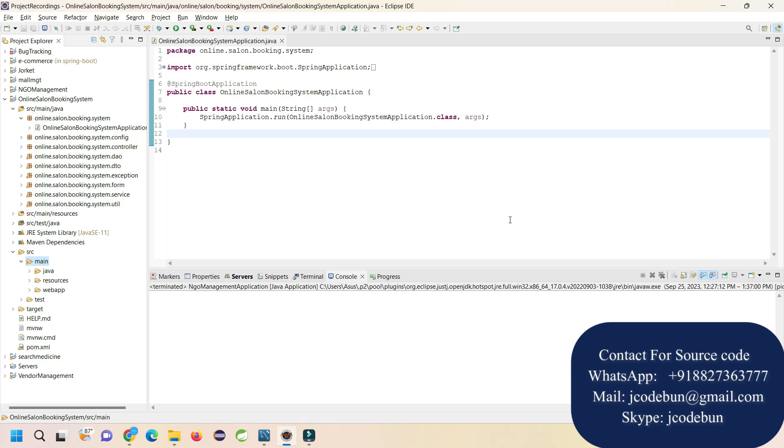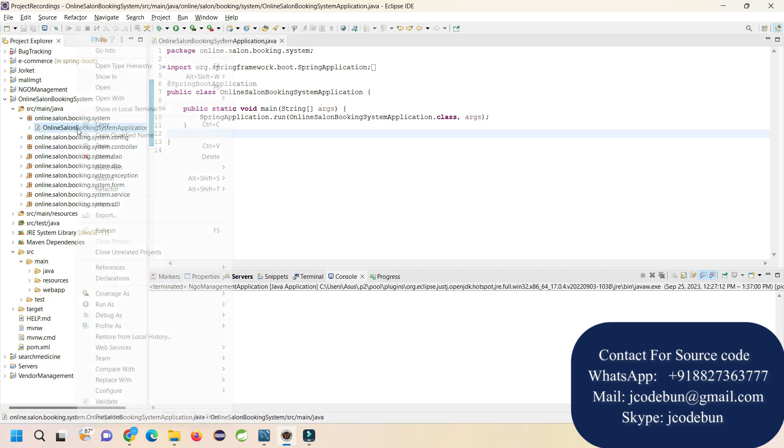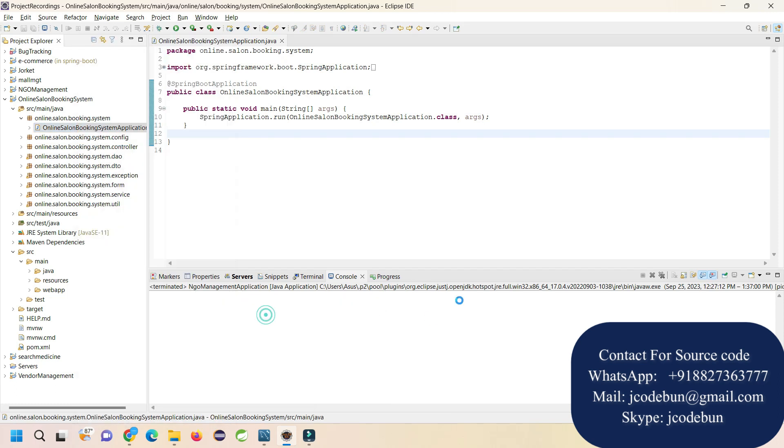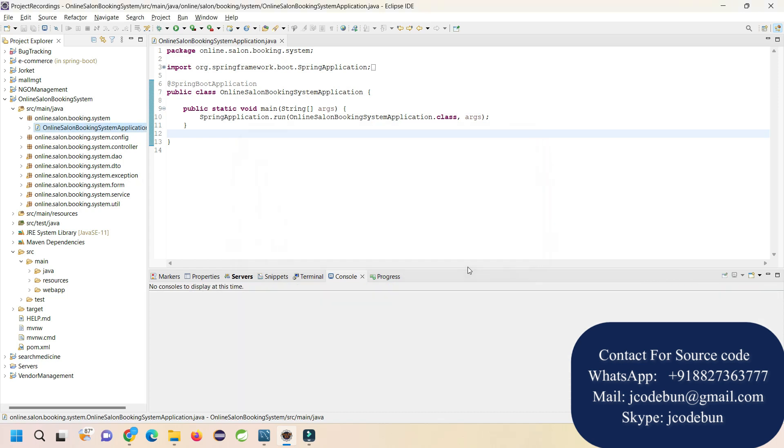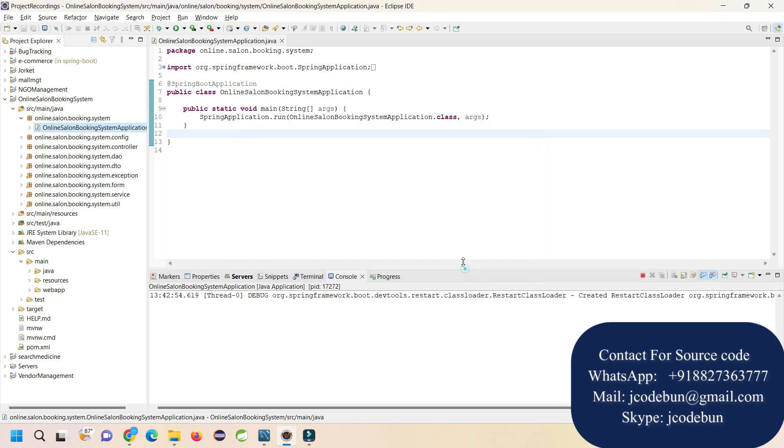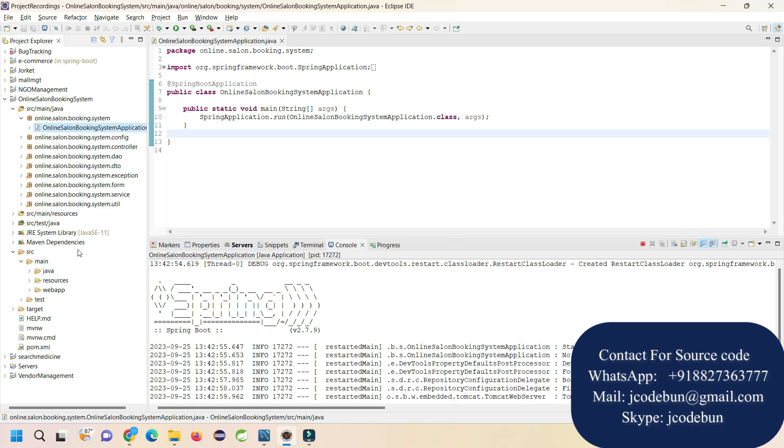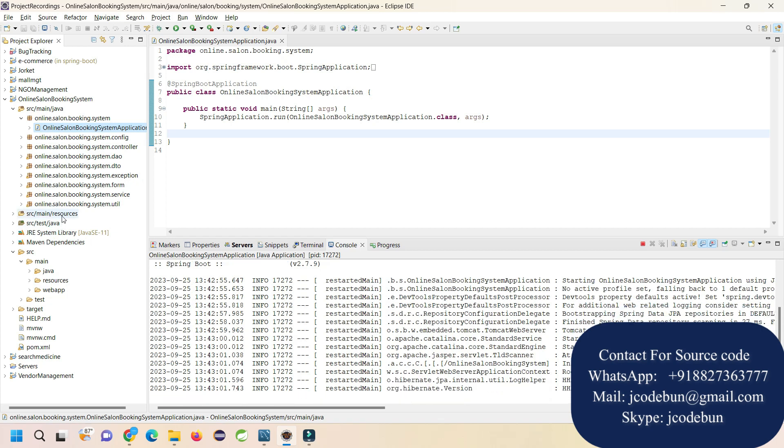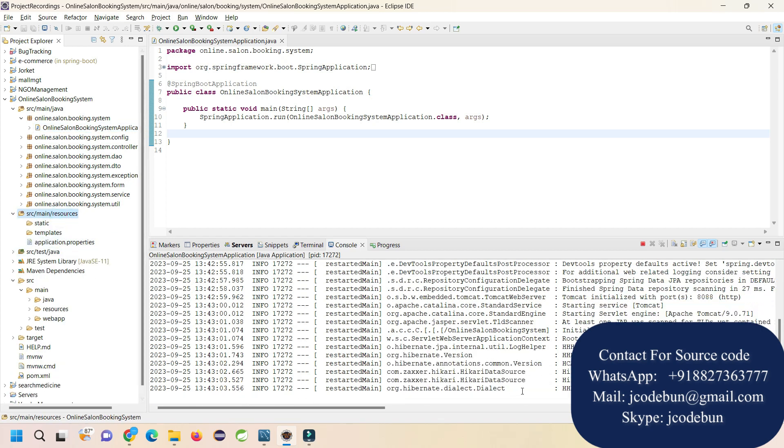To run the application, first locate the runner file for Spring Boot. Right click on it, go to Run As, then run it as a Java application from your Eclipse. In some time it will start the server and give you a specific port number on which the server is running.